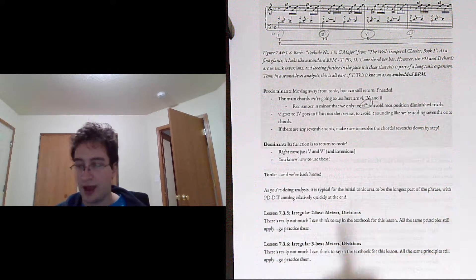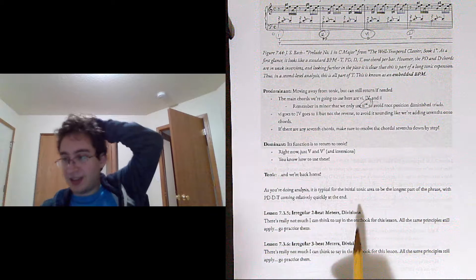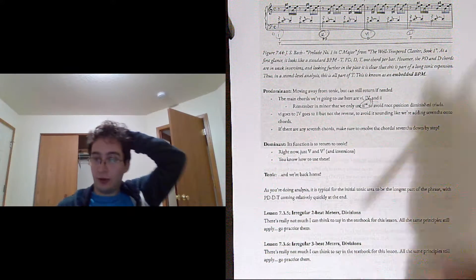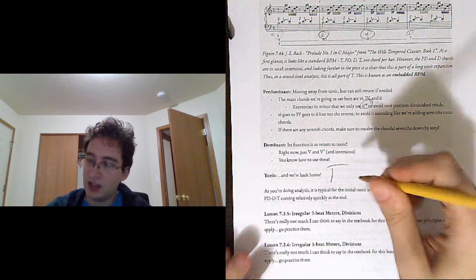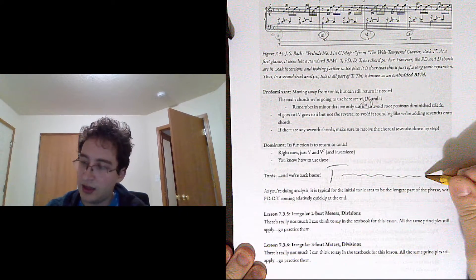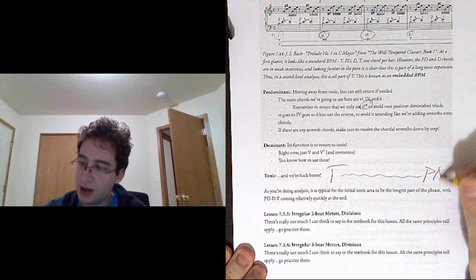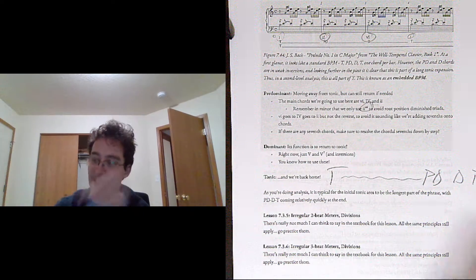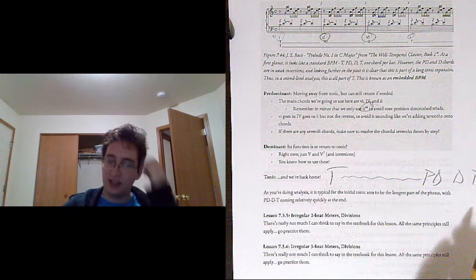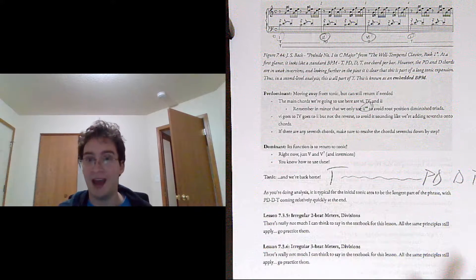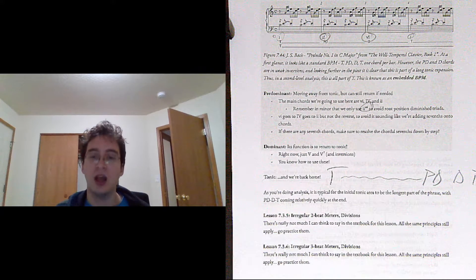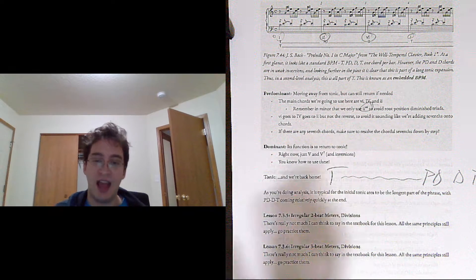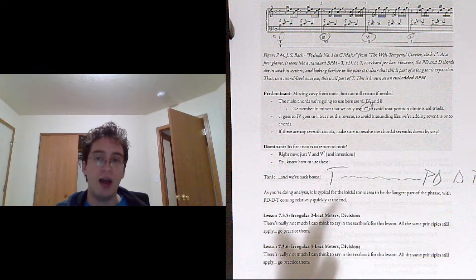And then tonic, we're back home. So as you're doing analysis, it's typical for the proportions to be like tonic, lots of tonic, then predominant, dominant, tonic right at the end. So if you see something like that a lot, good, that's normal. That's how a lot of phrases work, where you're just kind of hanging out in the tonic area for a while.